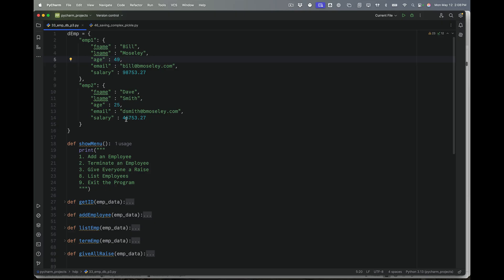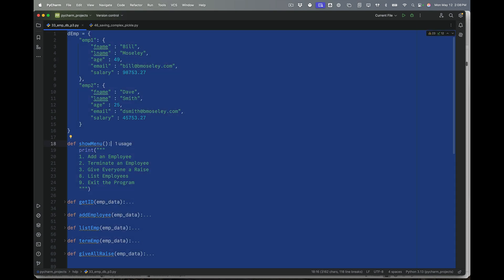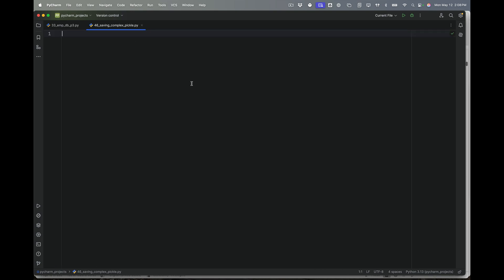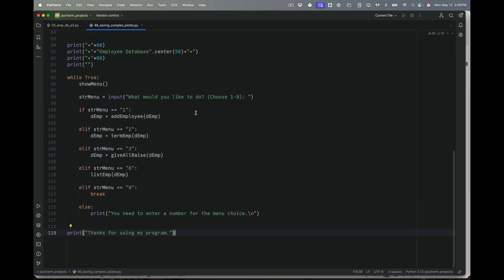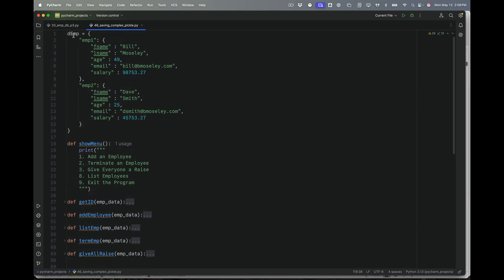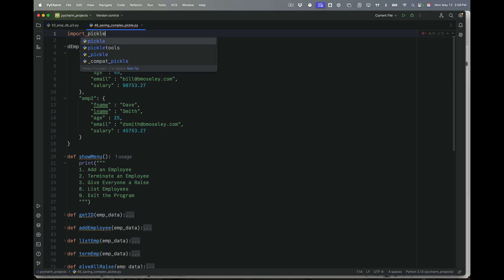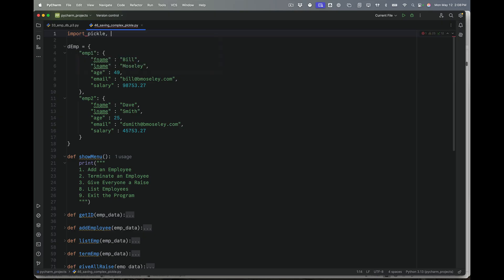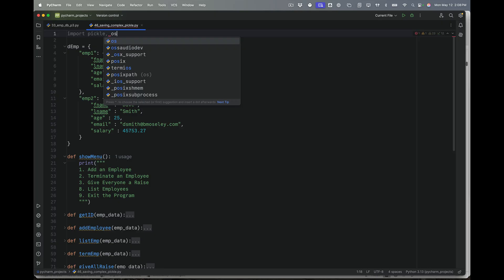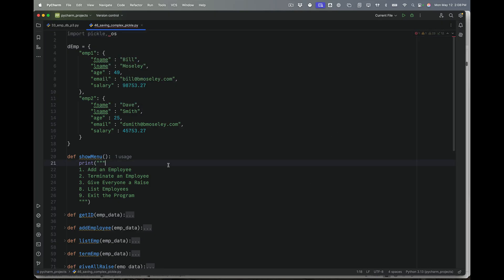So if you did those two days of work, you're really going to appreciate how simple it is to use Pickle. I'm going to start by copying that whole structure — all of that code — and pasting it into a new file. The first thing I want to do is import two libraries: the Pickle library, and also the OS library, because I'm going to use that to search and see if a file exists.